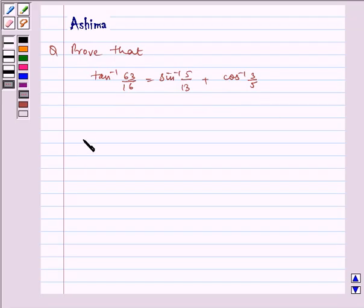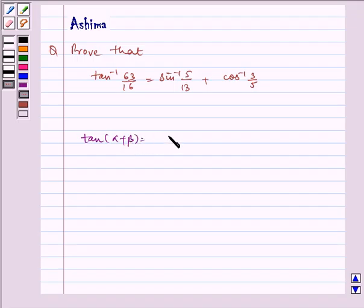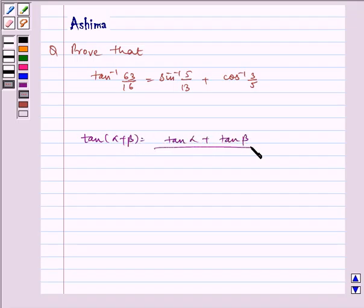We will be using the following identity: tan of alpha plus beta is equal to tan alpha plus tan beta, divided by 1 minus tan alpha into tan beta. This is our key idea.